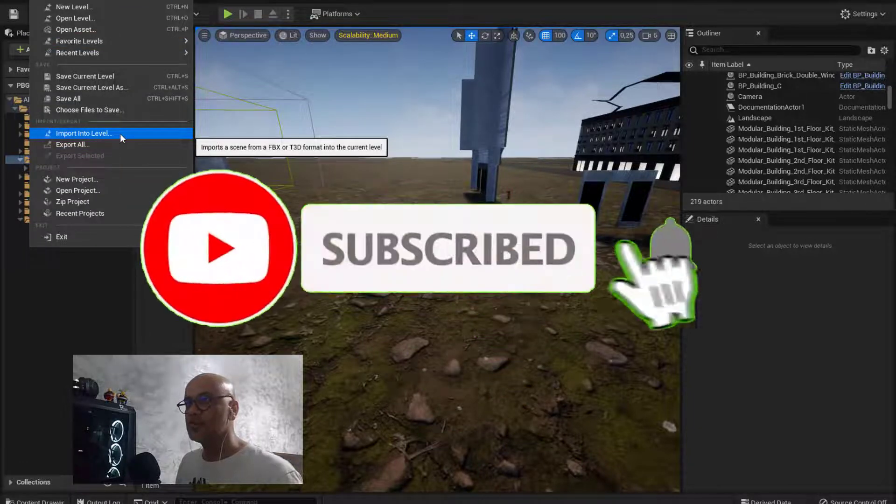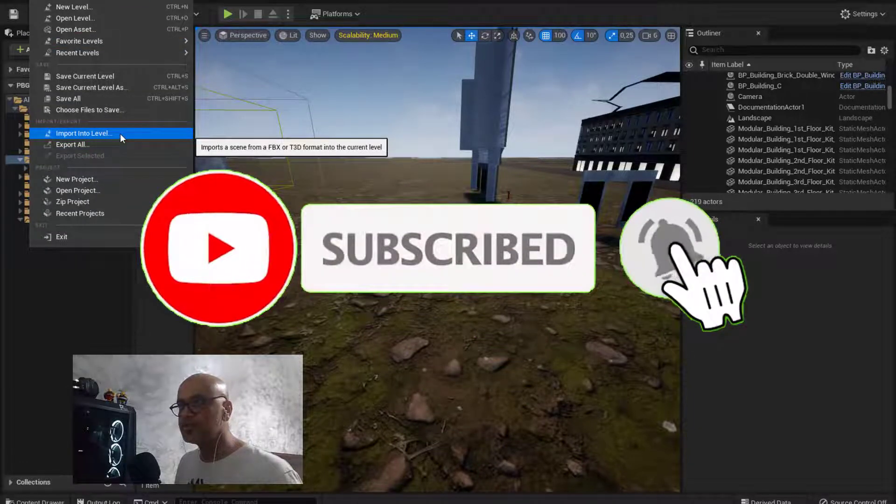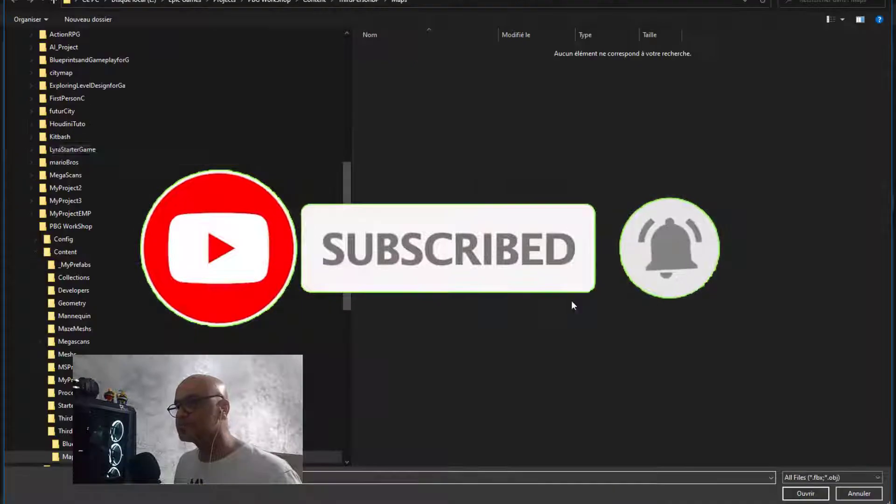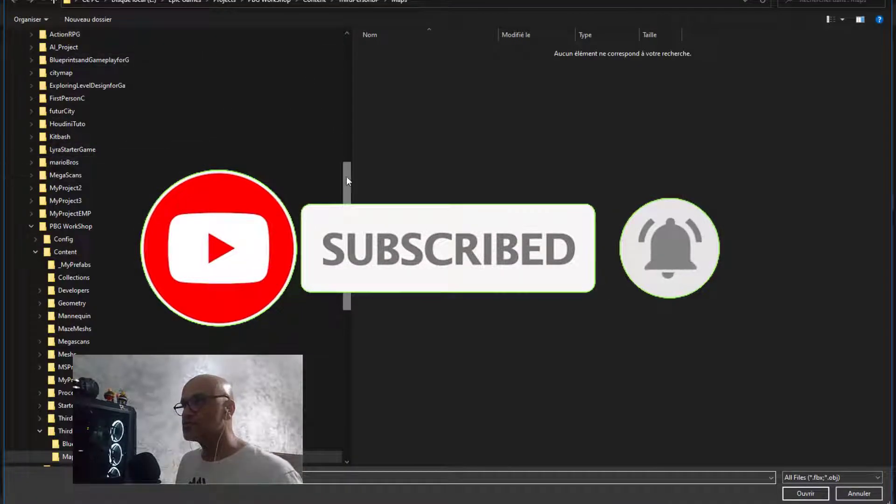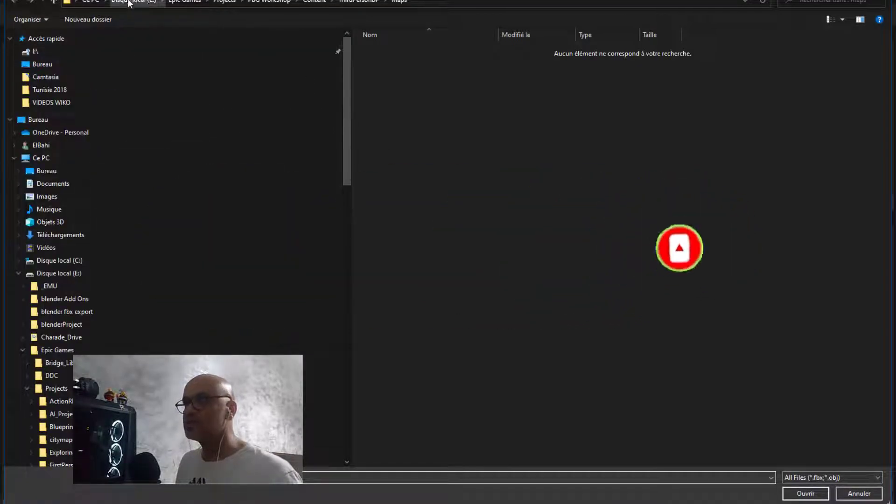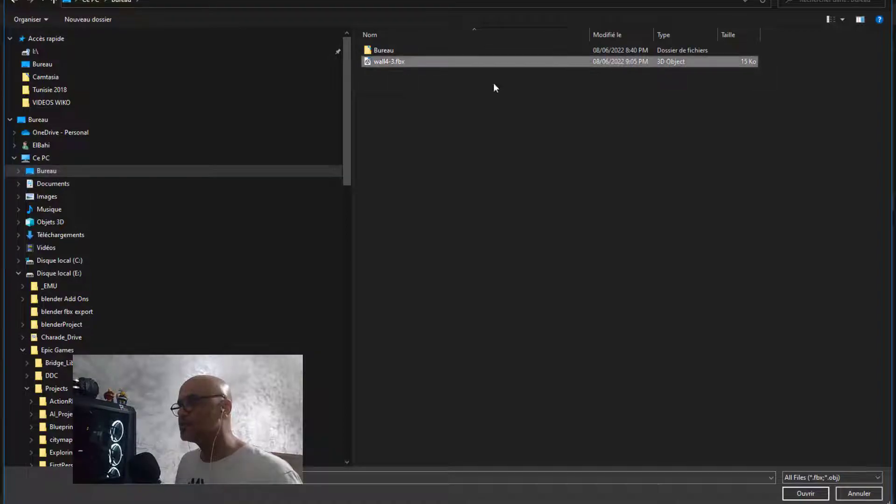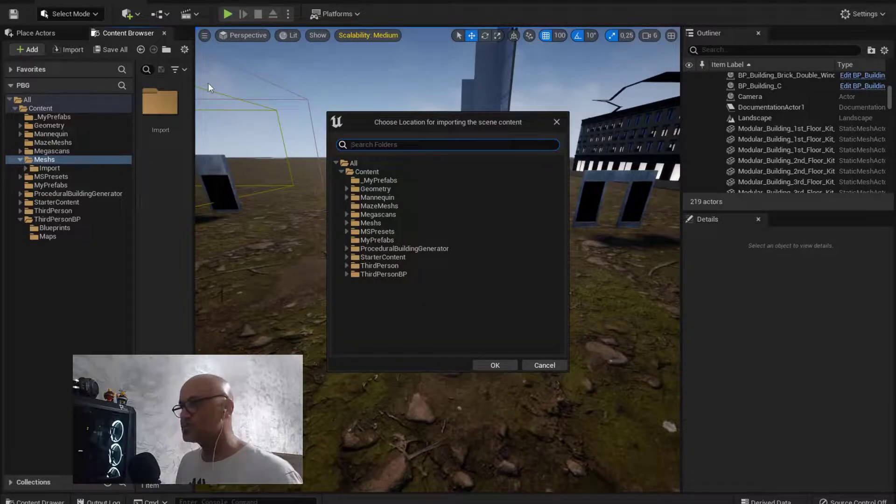So I do the import into level, search for my mesh again after I corrected my mesh.